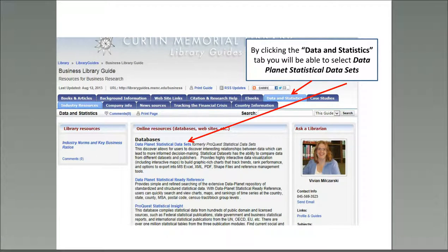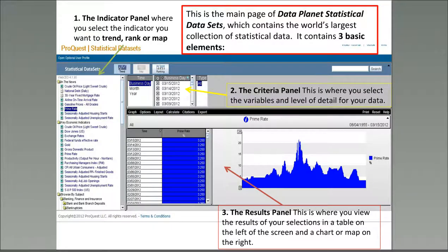The library subscribes to valuable statistical resources that are credible and reliable. These are listed in the Business LibGuide under the Data and Statistics tab. You will see a list of the statistical databases along with descriptions. One of the best is DataPlanet Statistical Datasets. This is the main page of DataPlanet Statistical Datasets, which contains the world's largest collection of statistical data. It contains three basic elements: the Indicator panel, where you select the indicator you want to trend, rank, or map; the Criteria panel, where you select the variables and level of detail for your data; and the Results panel, where you can view the results in a table on the left and in a chart or map on the right-hand side.